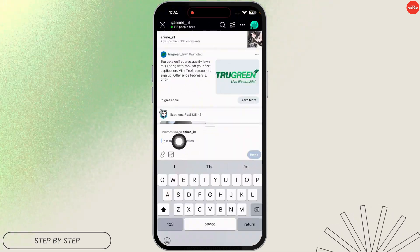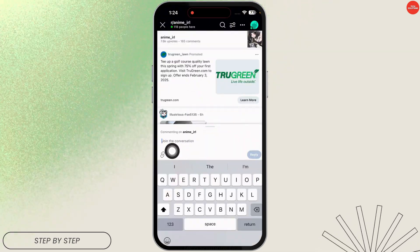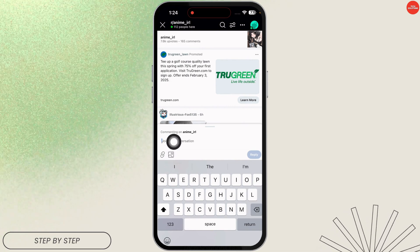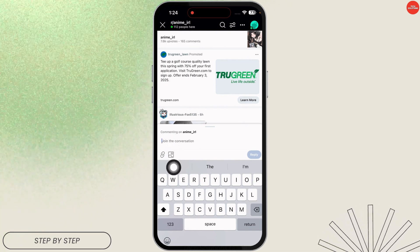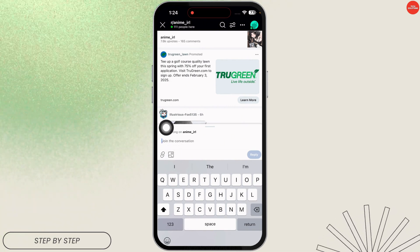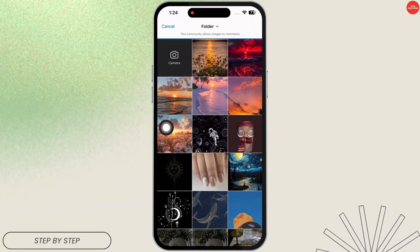Once you are in the comment section, you will be able to find a link icon along with the picture icon. Click on the picture icon.